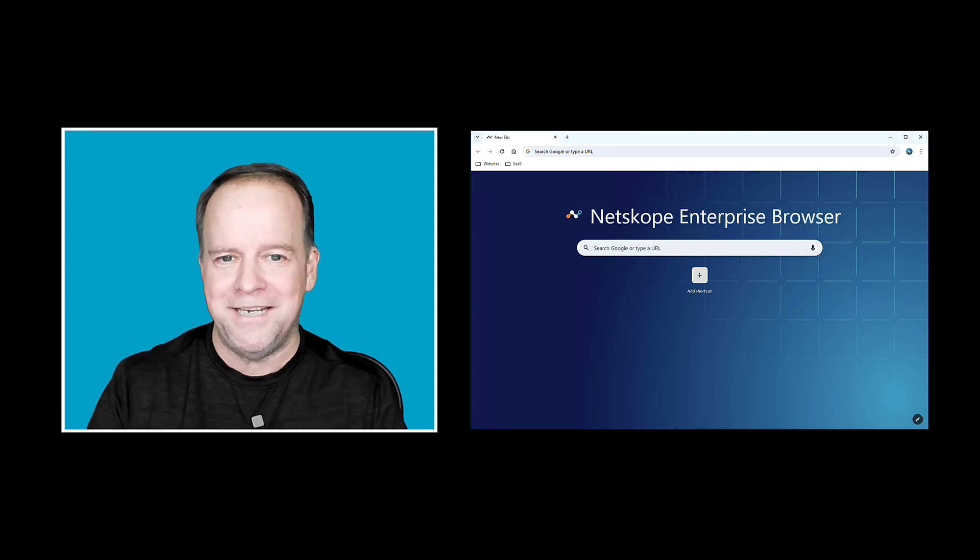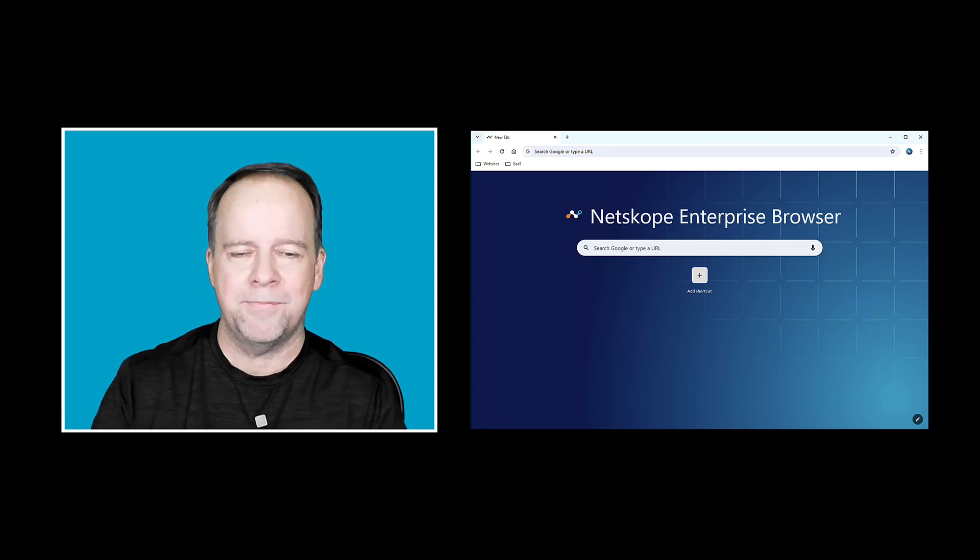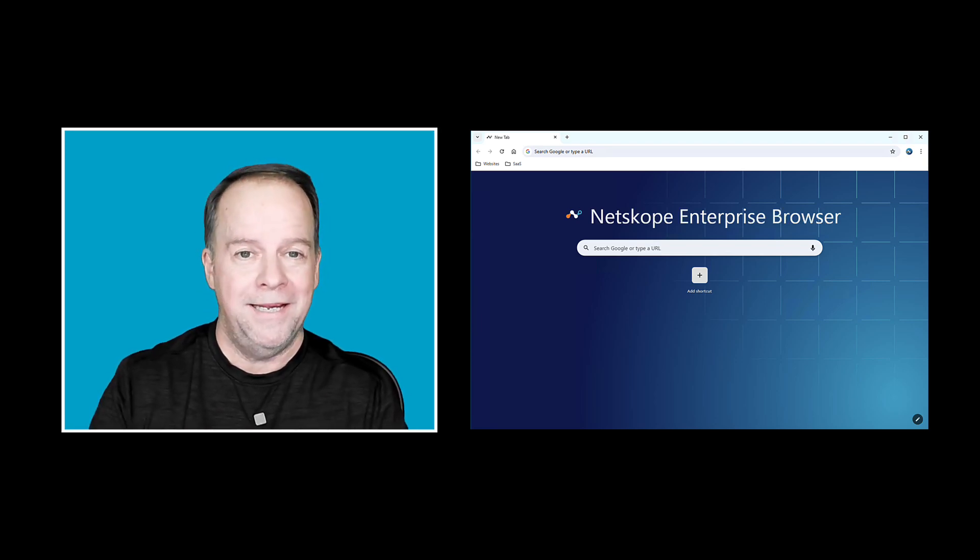So there you have it. That is the Netscope One Enterprise Browser. It's available now, and I'm looking forward to hearing feedback from all of our customers. Thank you very much.